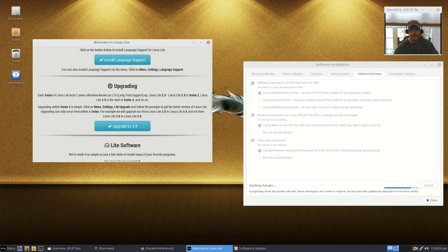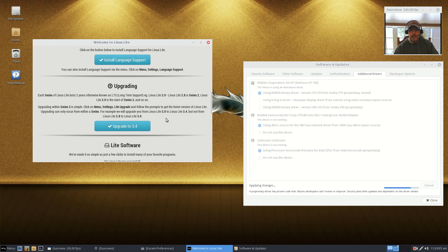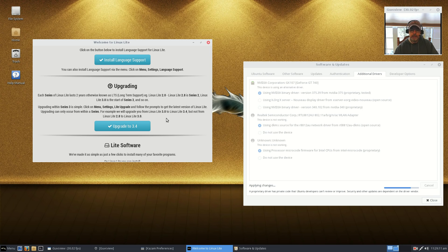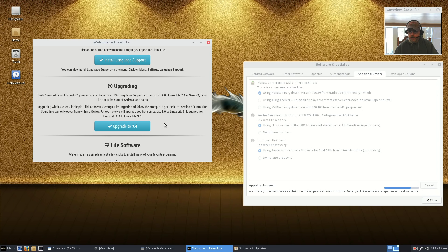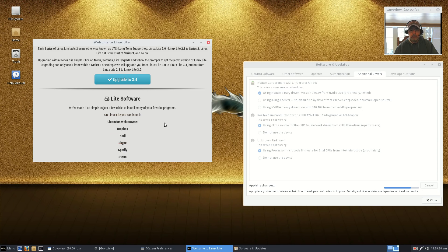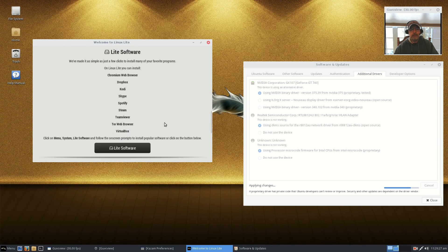As I said, when 3.6 comes out, all you need to do is use your Lite Upgrade and it will upgrade your system to the new 3.6. You won't have to do a complete install. And that'll work for all upgrades within that 3 series. So 3.4, if it goes 3.6, 3.8, you'll be able to upgrade to the newest version of Linux Lite without any issues.